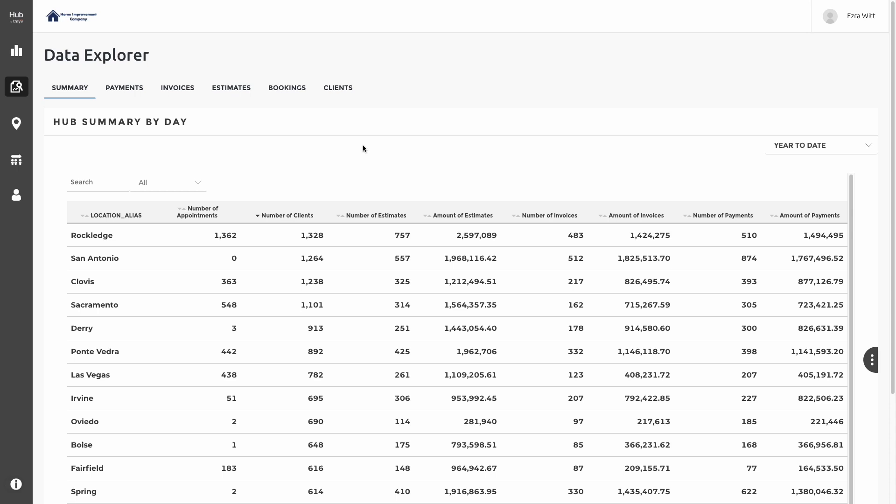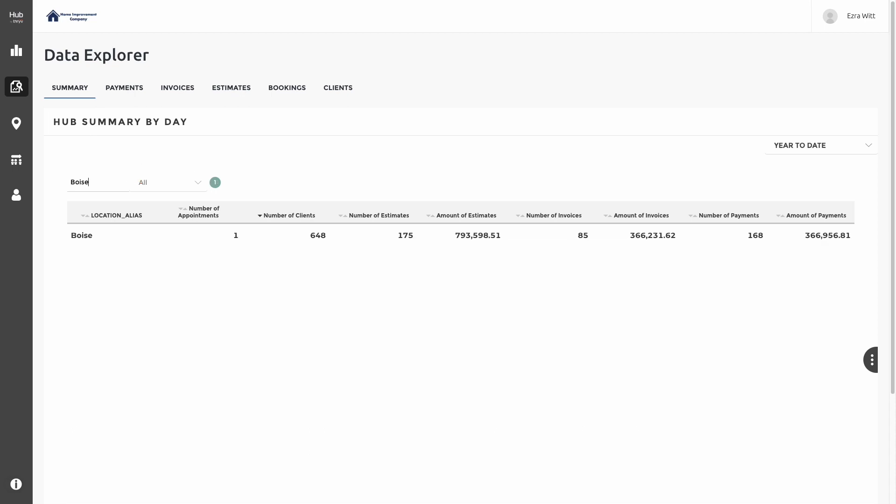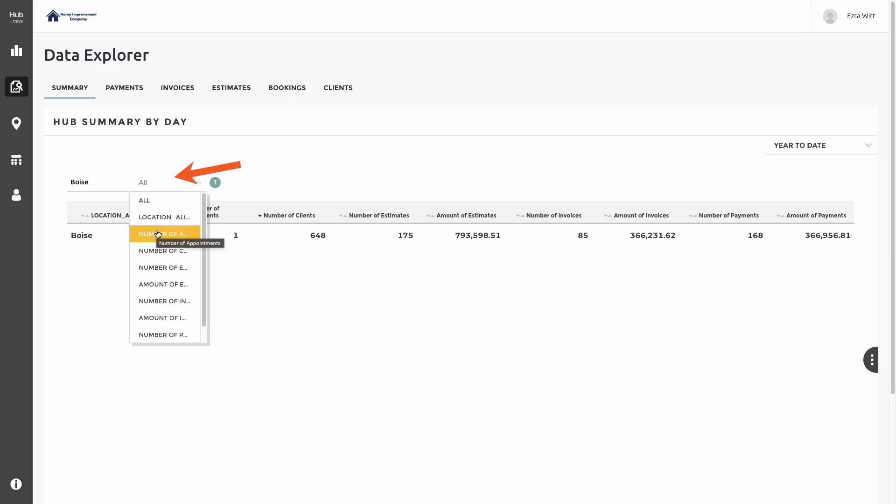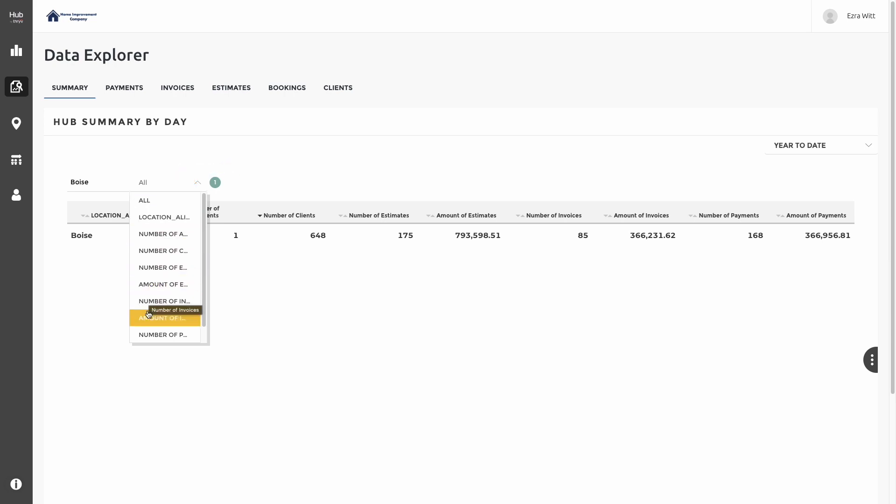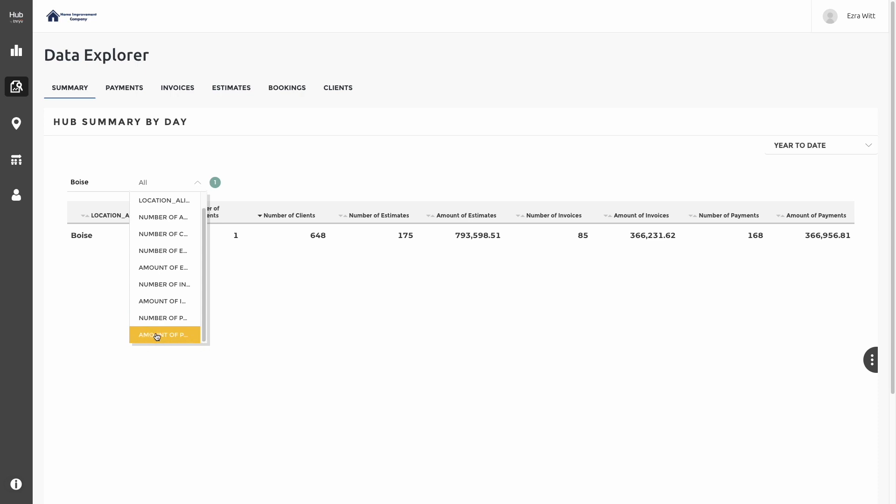The table is also searchable. If I'm trying to find a specific location, I can simply click on the search box and search for it. Here I found Boise and can very quickly bring up just that one location. You can also click on the dropdown of the filters to see different things you can search for, like location, numbers, amounts of payments, clients, or anything specific you may be looking for.